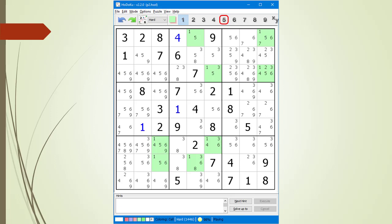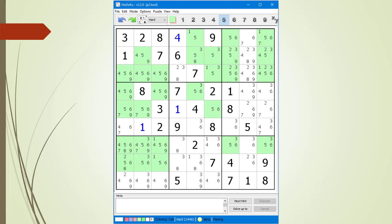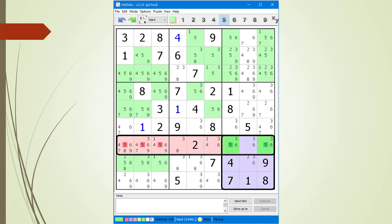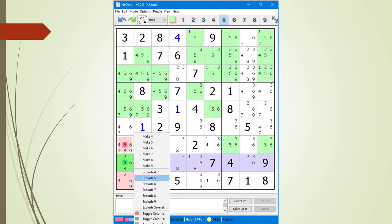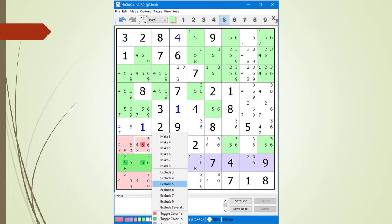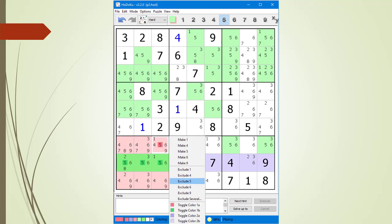Next, we click on the number 5 in the button bar to highlight all the cells having a possible 5 candidate. We find a set of Type 1 locked candidates, now highlighted. We also find a set of Type 2 locked candidates with the same targets, now highlighted. We right-click over the first cell and select Exclude 5 from the pop-up menu, then exclude 5 again as a possible candidate for the second and third cells.